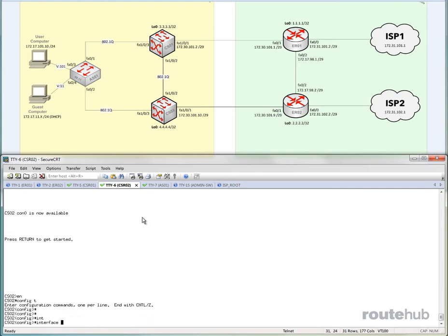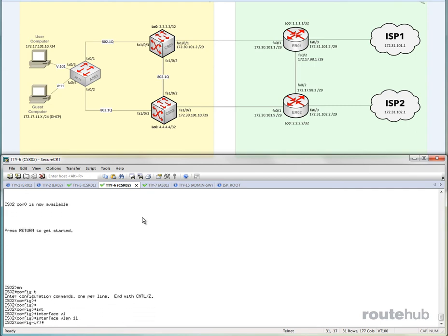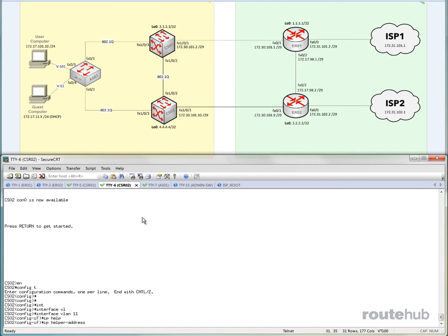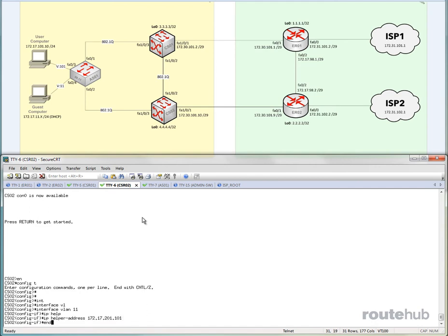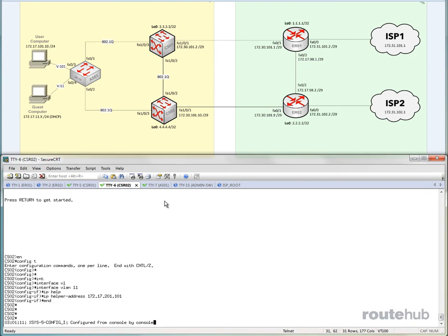So go to VLAN 11, do an IP helper, and let's go ahead and put in the IP for that. Great. So once that is completed, that is all that we need to do there.